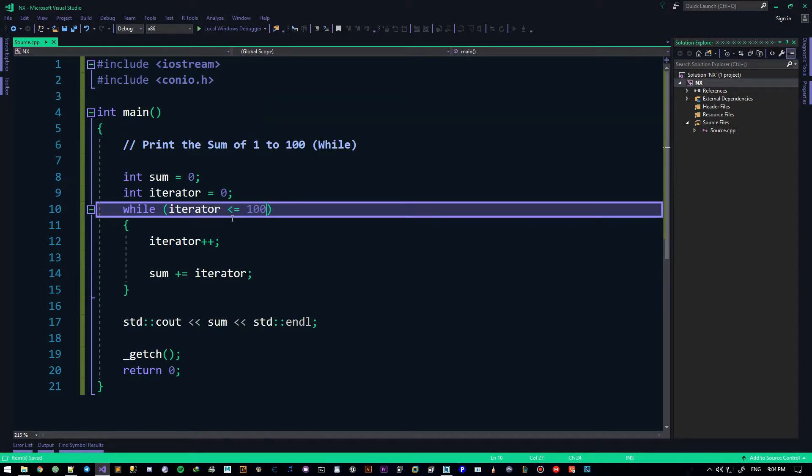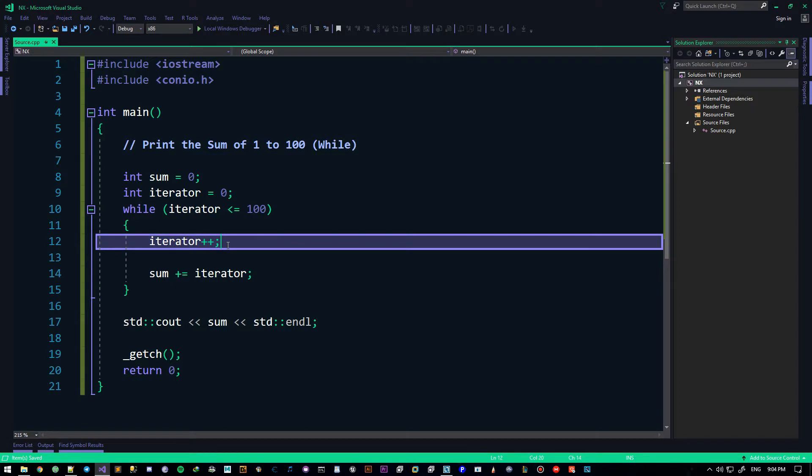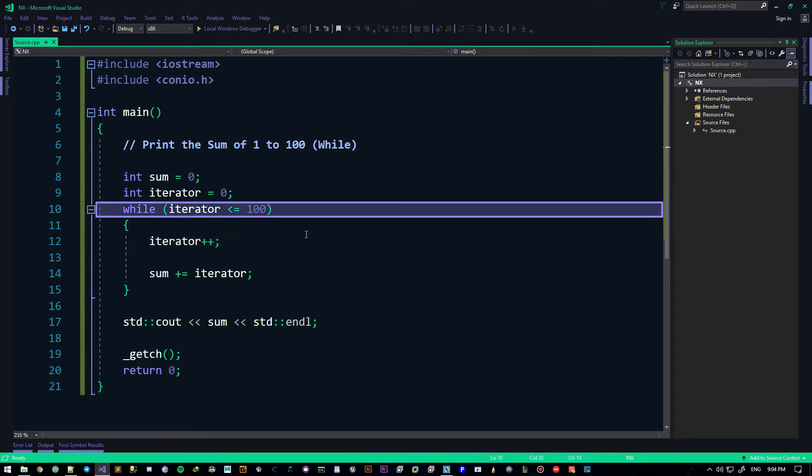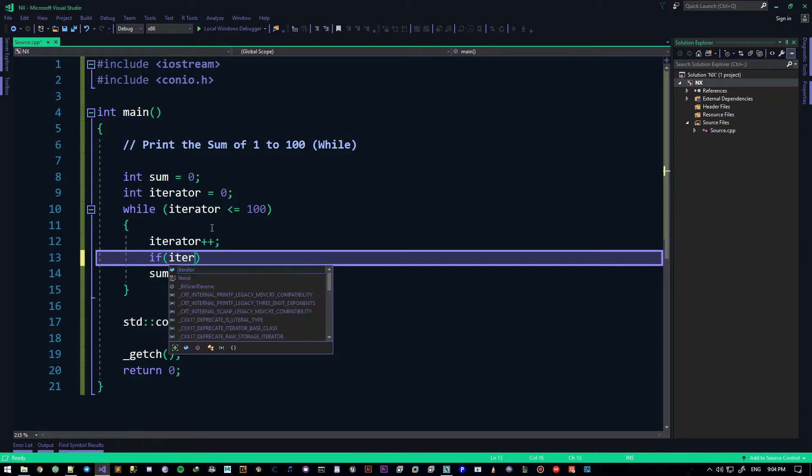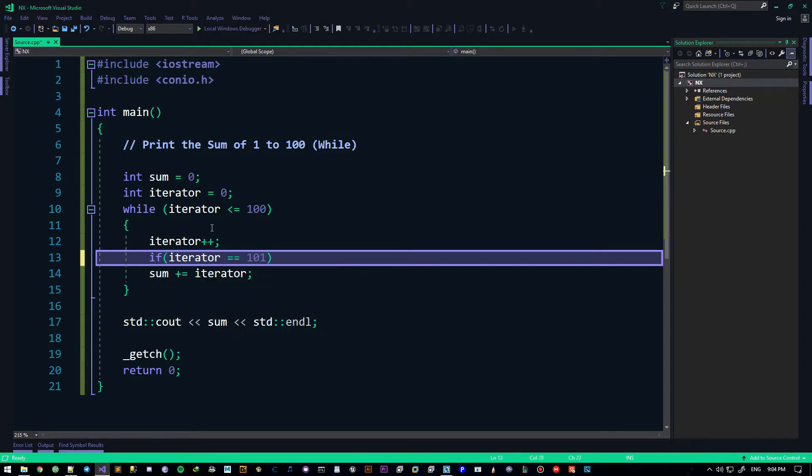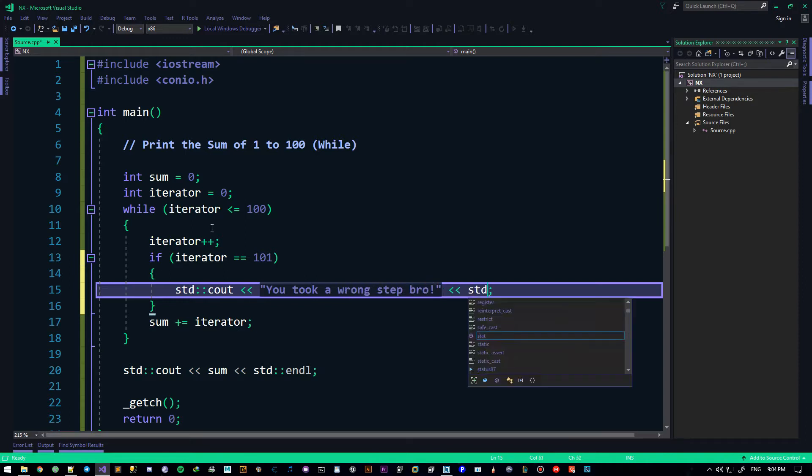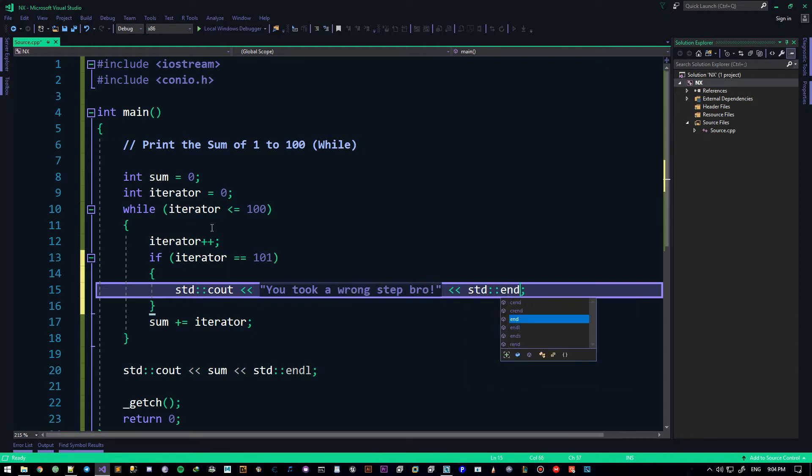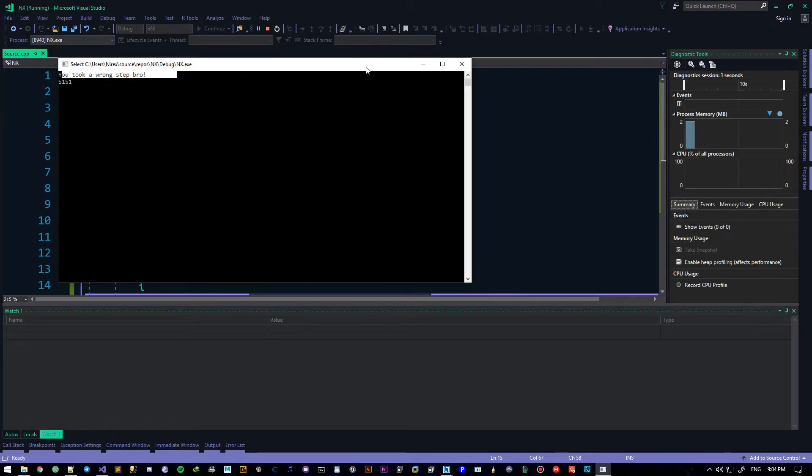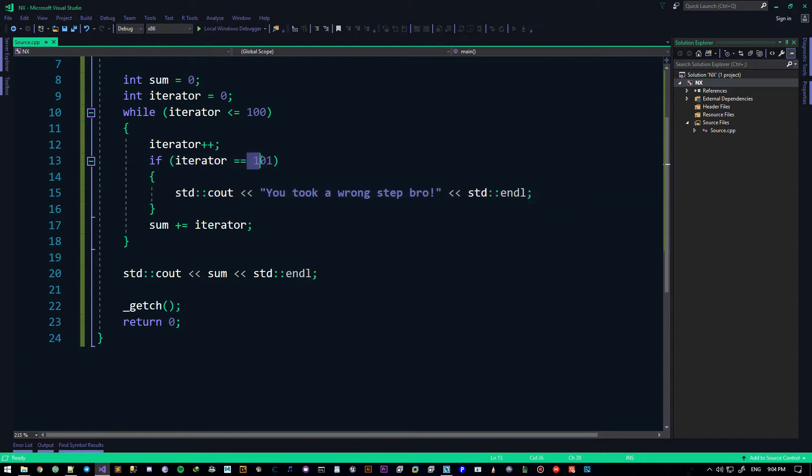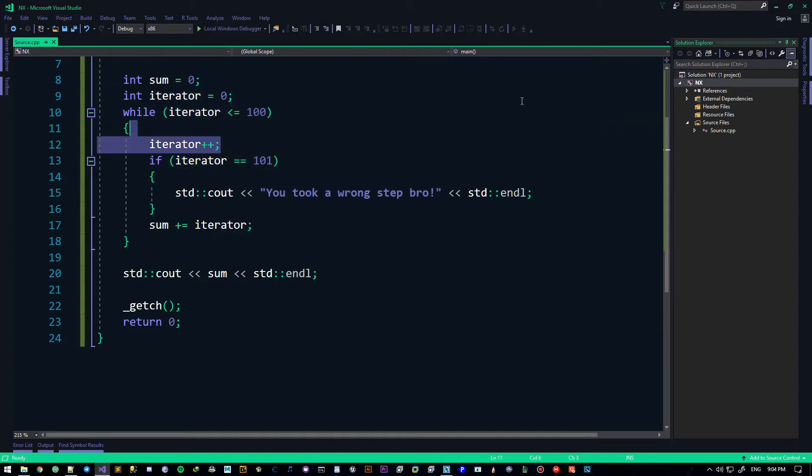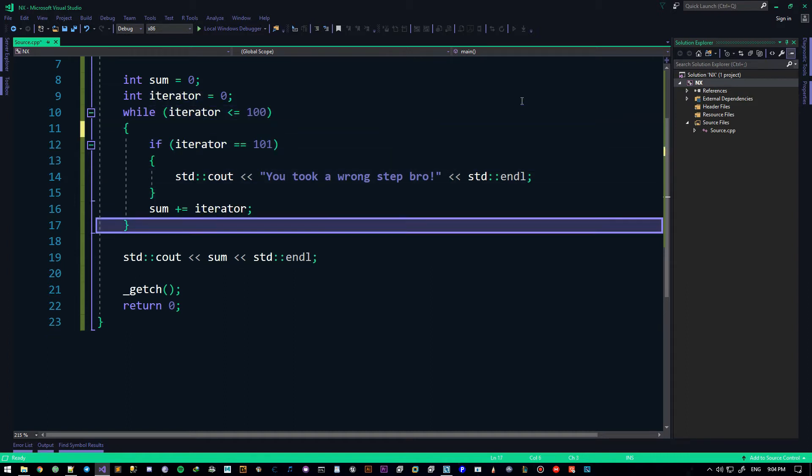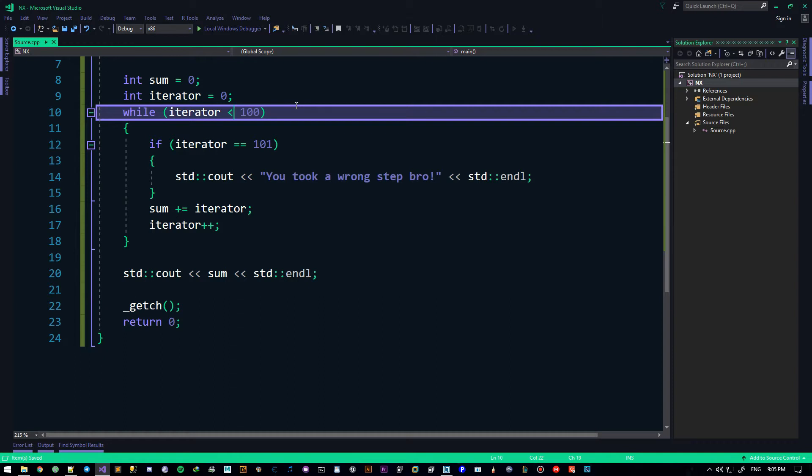So we do have this equal here because your homework was to get one through 100. We need all of it. So one, two, three, four, five, seven, eight, all of it. But there's an issue here. Doing this will actually calculate it to 101. Let's say if iterator is 101, we std c out, print it to, 'you took a wrong step, bro.' And we do std endl. So if you do that, 'you took a wrong step, bro.' So we are adding a 101 to the iterator, and that's the entire issue.